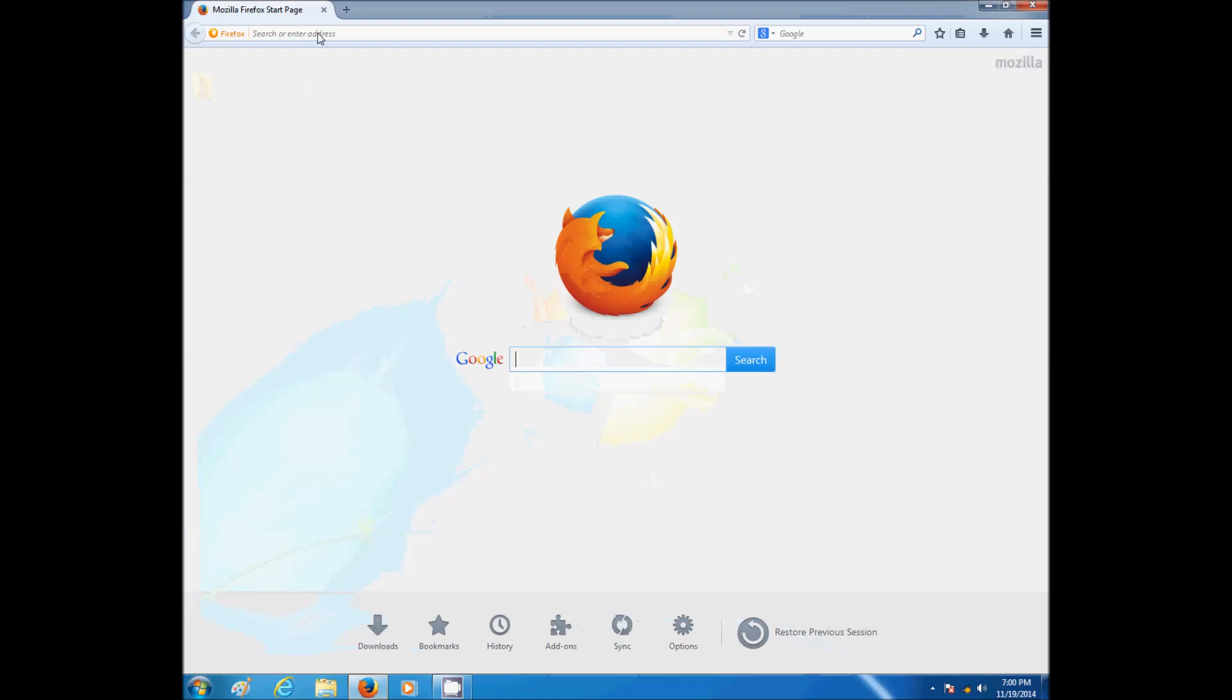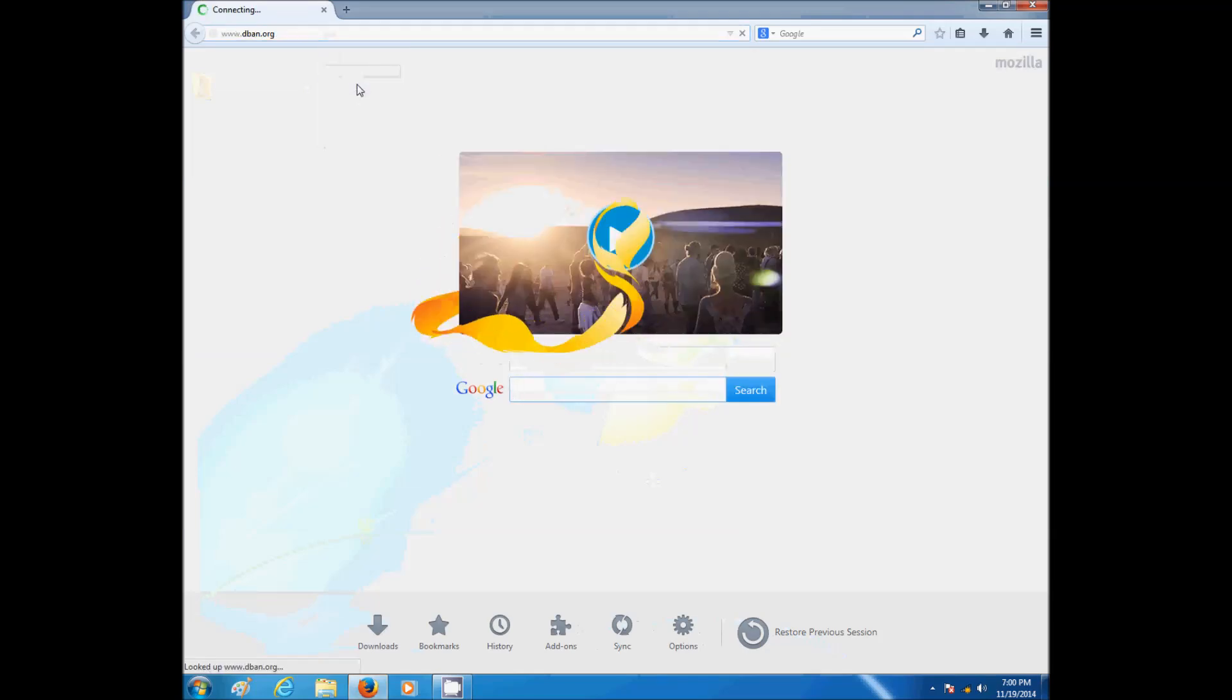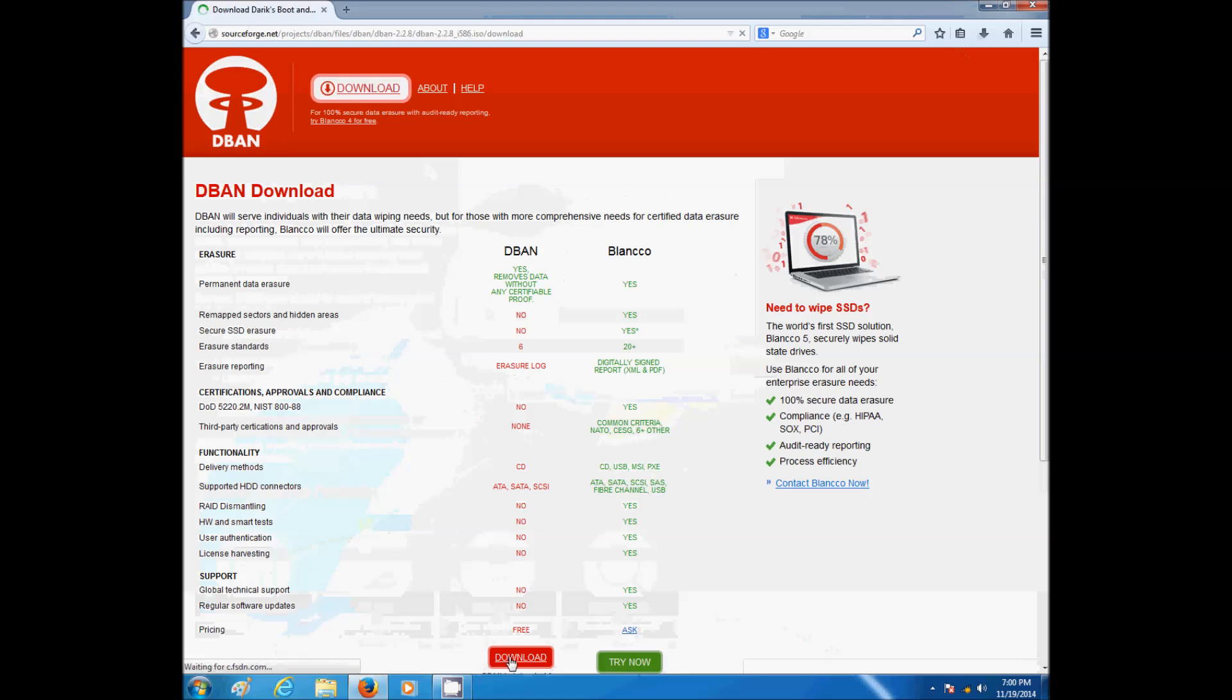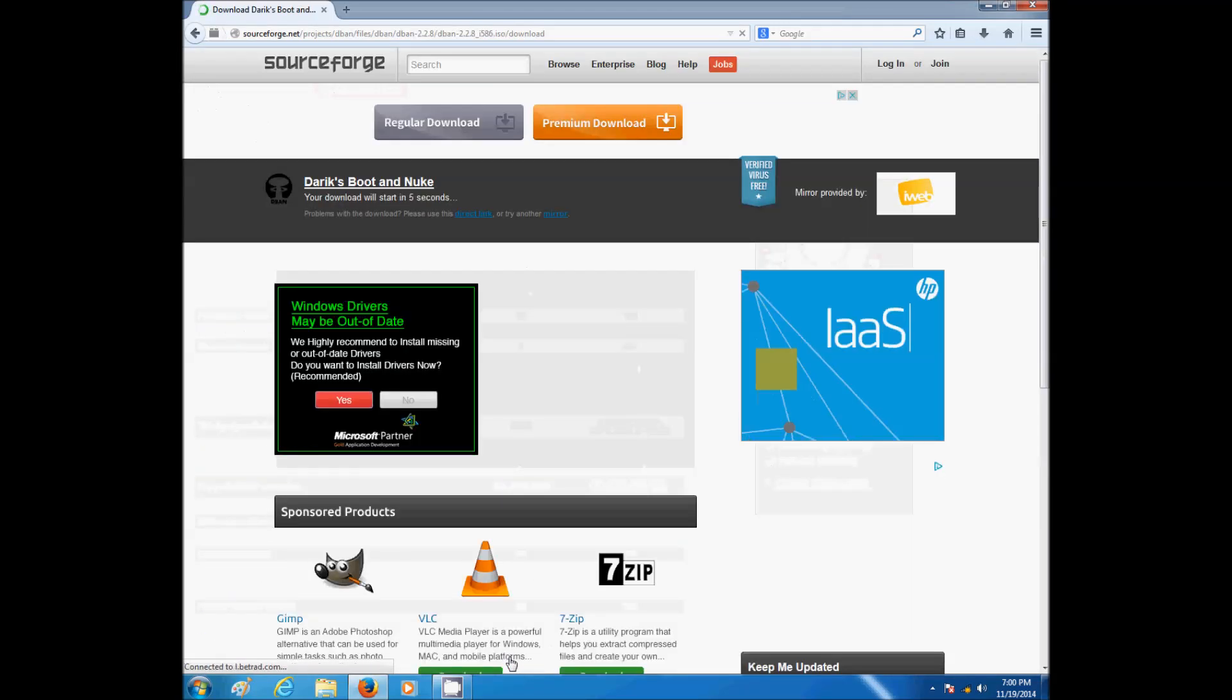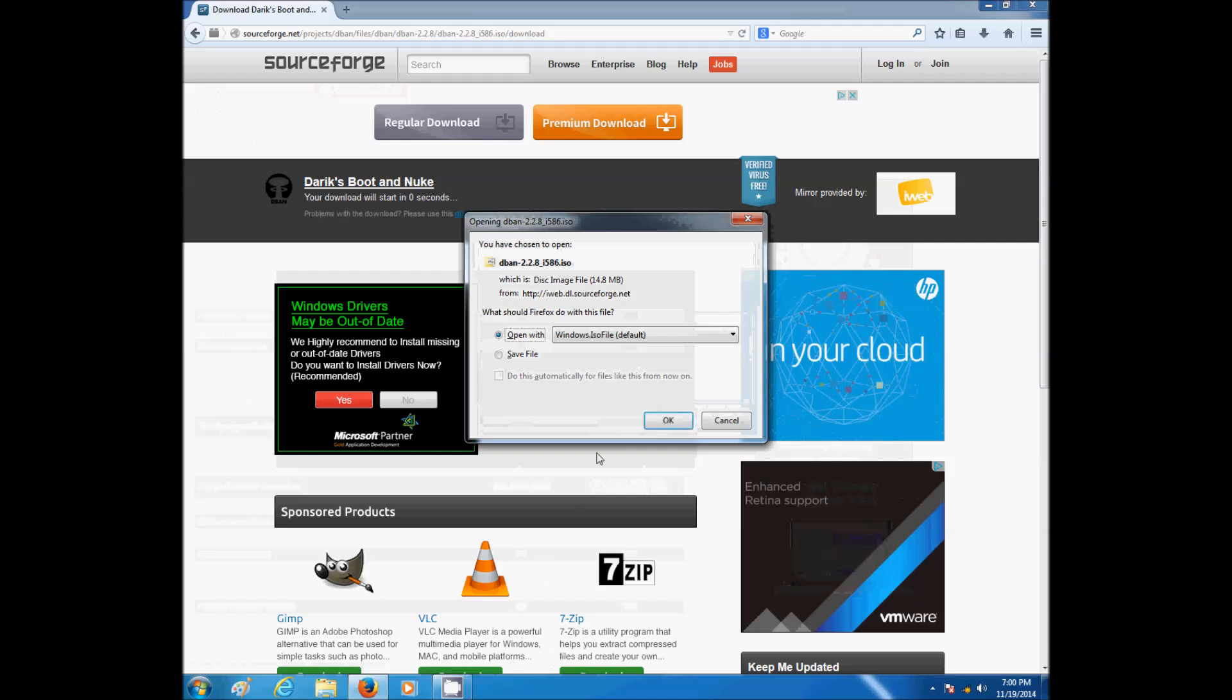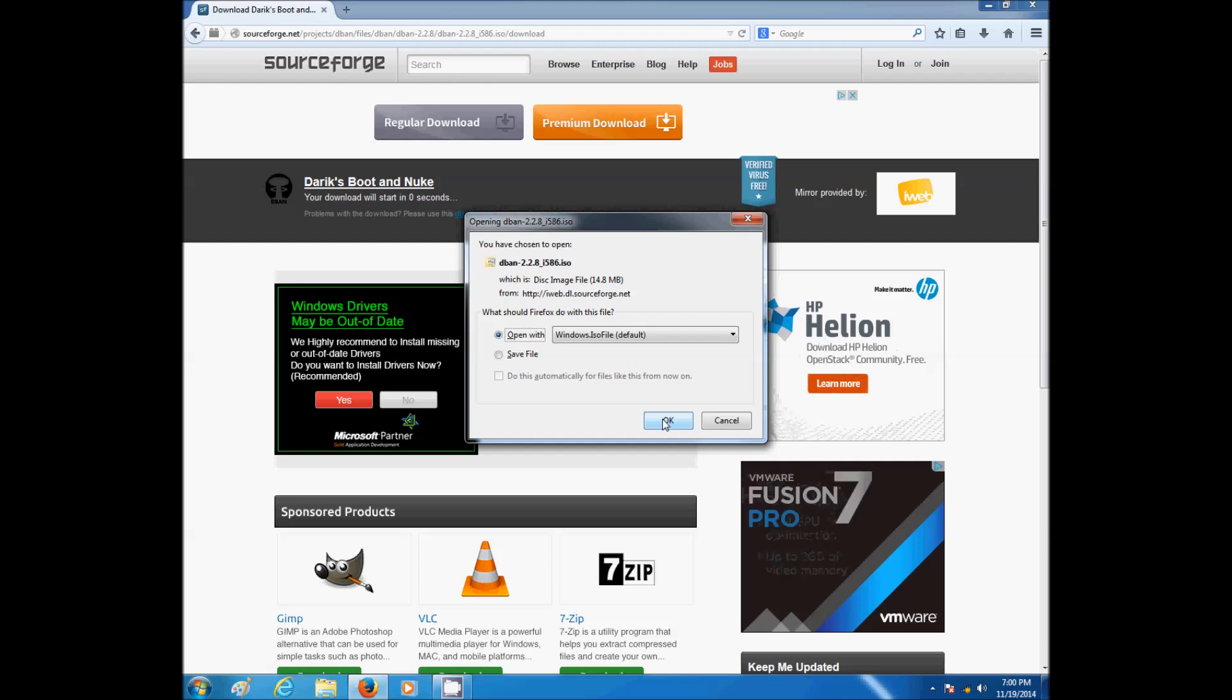The first thing you need to do is go to this website, click on download. Now you would click OK, however I'm not going to do that now because I already downloaded it. So after you click OK and it's downloaded,